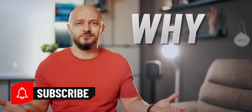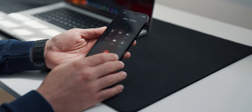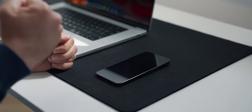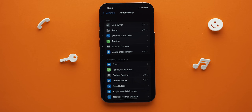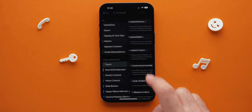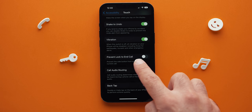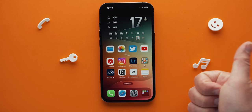The next feature that should have existed from the get-go is avoiding hanging up on a call by pressing the power button. I'm not sure if I should call this a feature or more like a fix, but what matters is that it's here. To turn it on, go to Settings, then Accessibility, Touch, and select Prevent Lock to End Call. Now, while on a call, you can press the power button as much as you want without worrying that you'll hang up. Ending the call works only when pressing the end button.